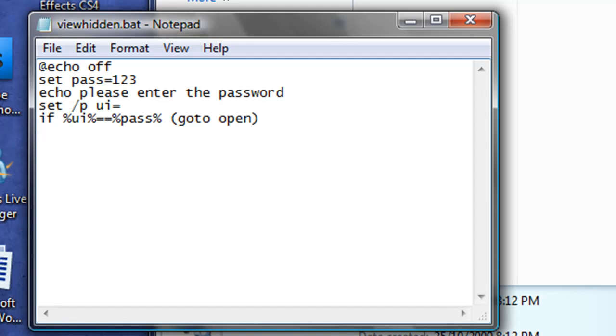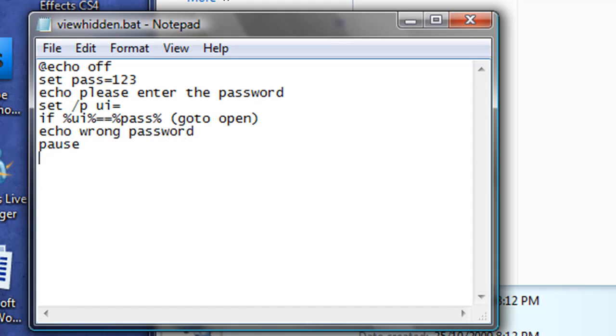And after that, this is what will happen if they don't get it right. It will echo, it means it will say, wrong password. And it will pause so that they can have time to read that, and then exit.